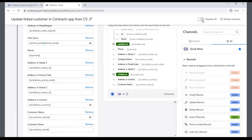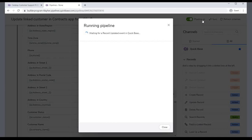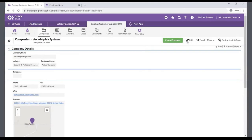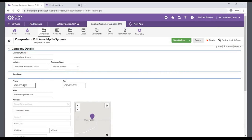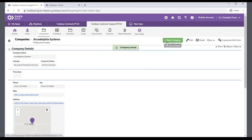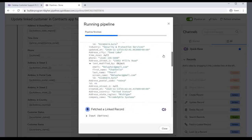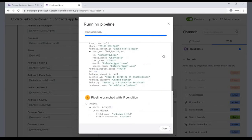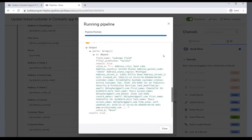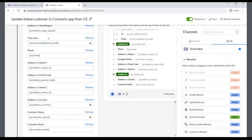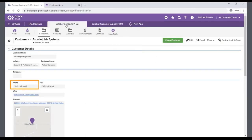You are now ready to test your pipeline. Turn on the pipeline. The activity log displays and is waiting for the pipeline to be triggered. In the Customer Support app, find and edit the Arcadelphia Systems record created earlier and make some changes. Save those changes and return to the pipeline activity log. You can follow the activity as the pipeline runs, starting with the Record Updated trigger. It then fetches the linked record and branches with the IF condition. A linked record was found and the record was updated. Look at the Contracts app and verify that the change was made. You helped Chantel create two pipelines: one to create and link records in two different apps, and one to handle updates between the two apps.